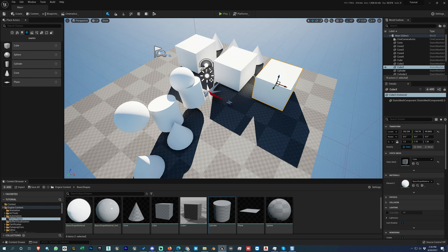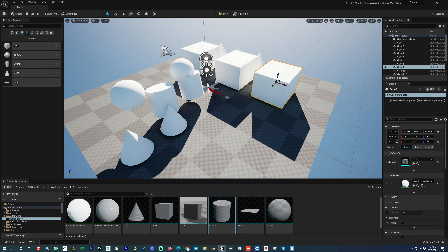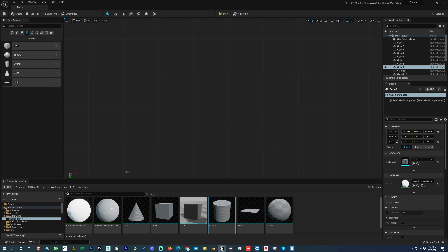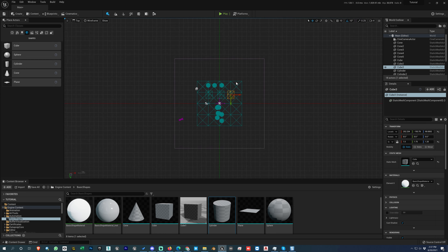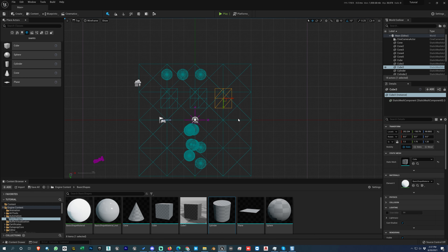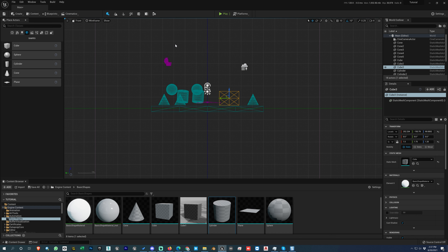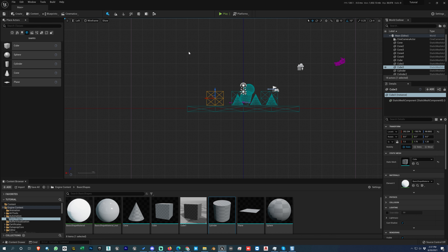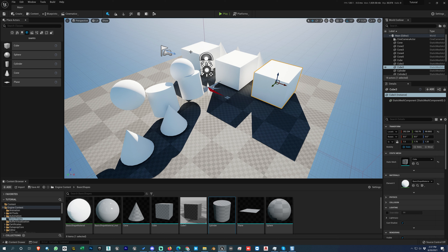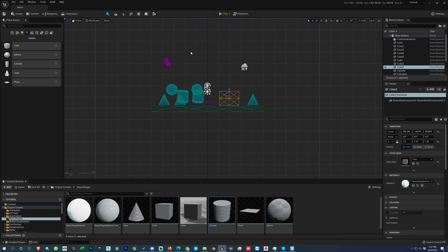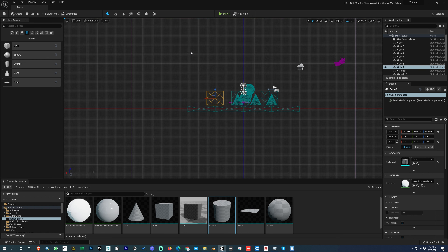When in perspective view and you want to go to top view, press Alt+J. Press Alt+H for front view. Press Alt+K for left viewport. Press Alt+G to return to perspective view. So Alt+H is front, Alt+J is top, Alt+K is left, and Alt+G is perspective.